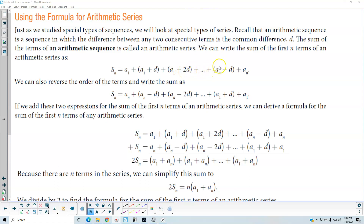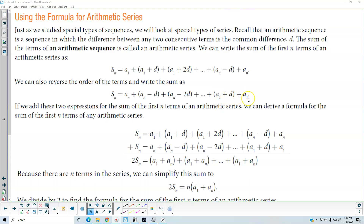All the way to the nth term minus the common difference plus the nth term. We can also reverse the order of the terms and write the sum as a subscript n, plus a subscript n minus d, plus a subscript n minus 2d, plus a subscript 1 plus d, plus the first term.